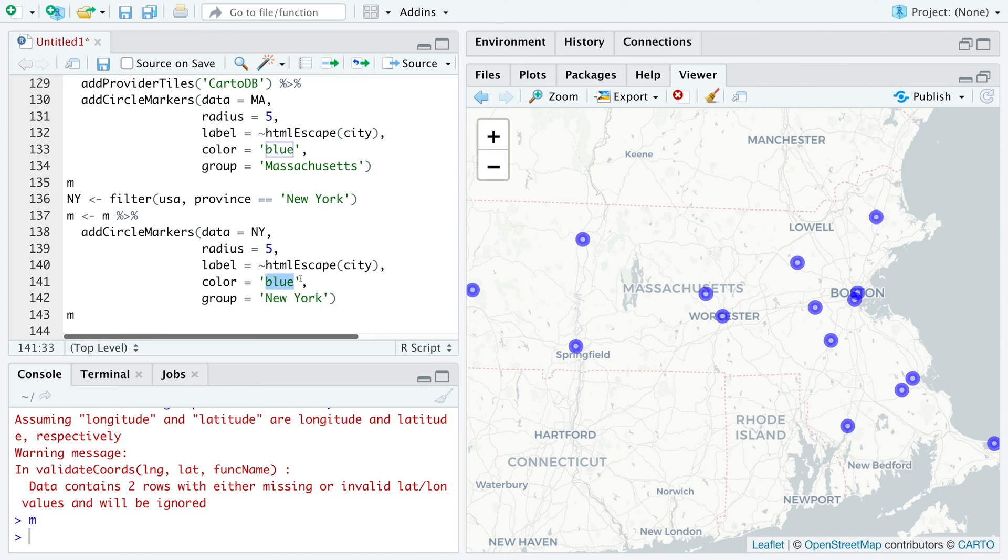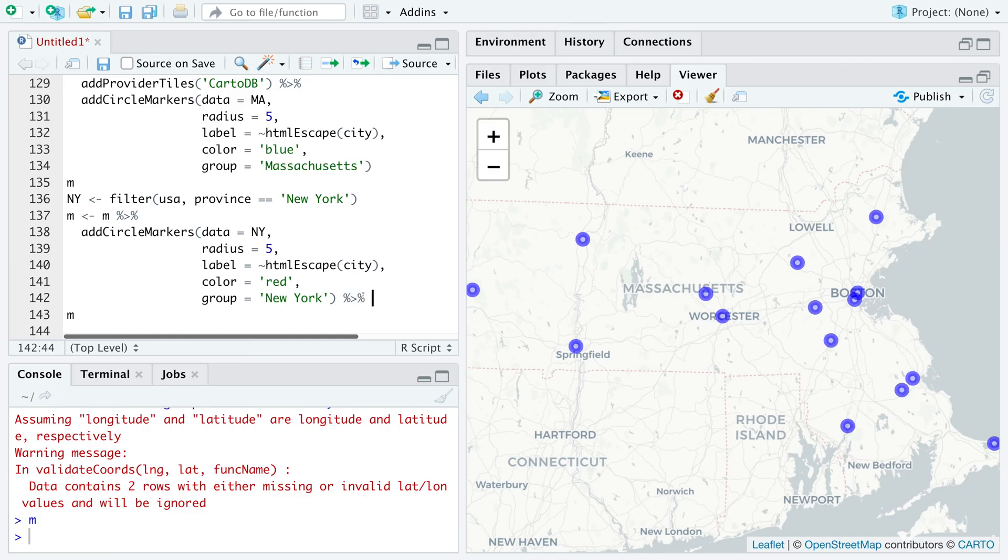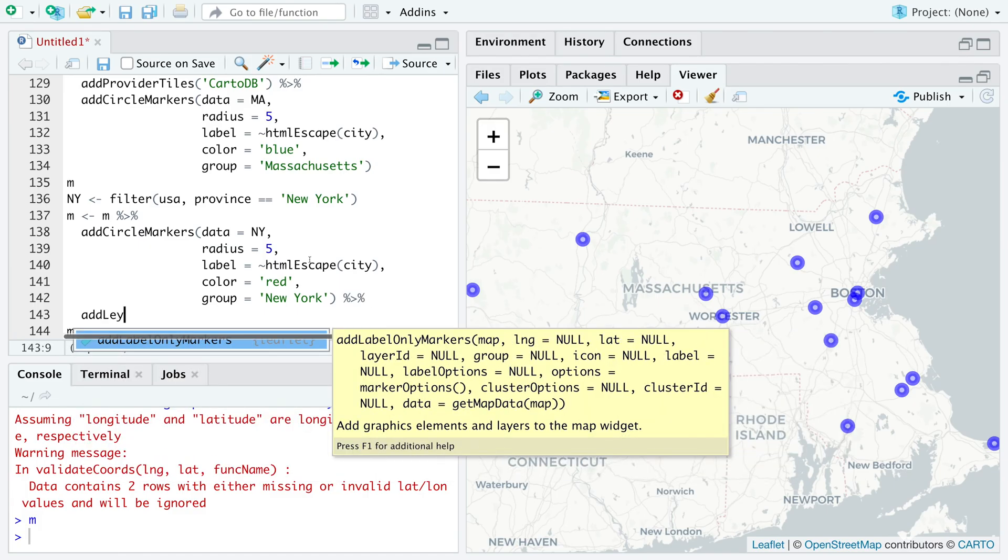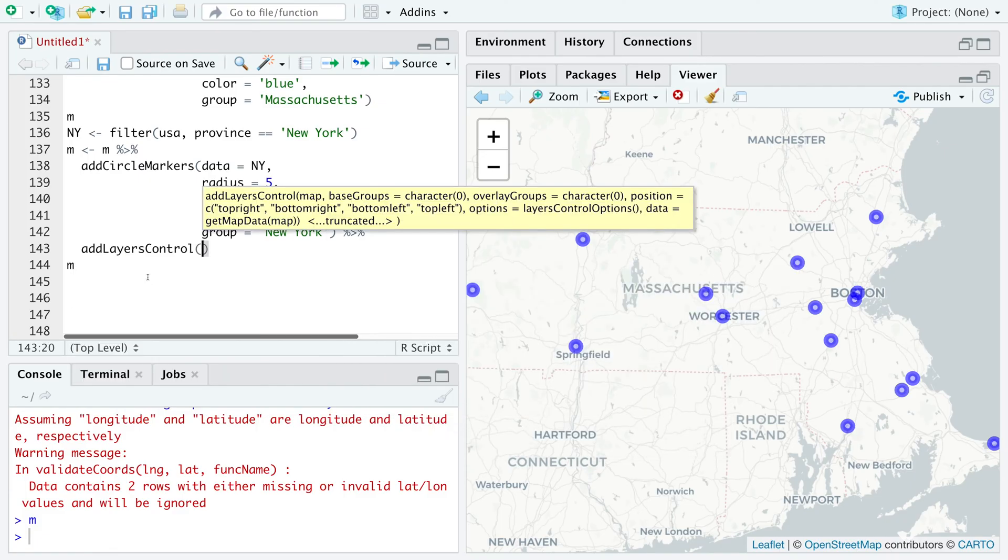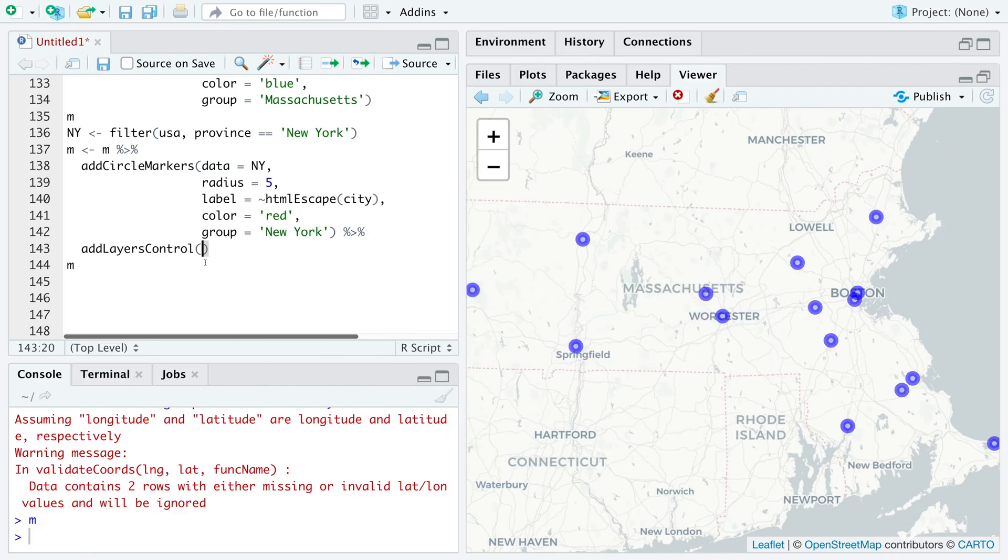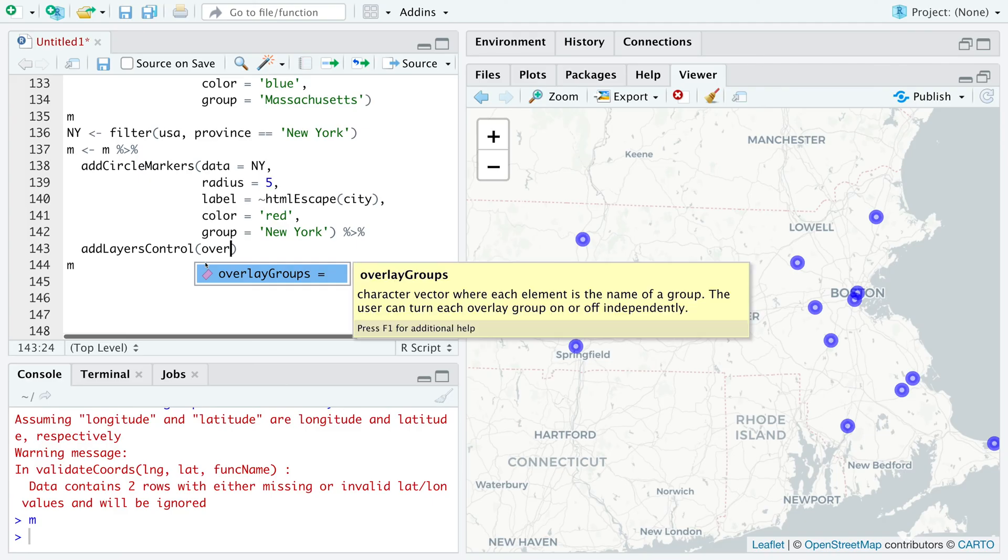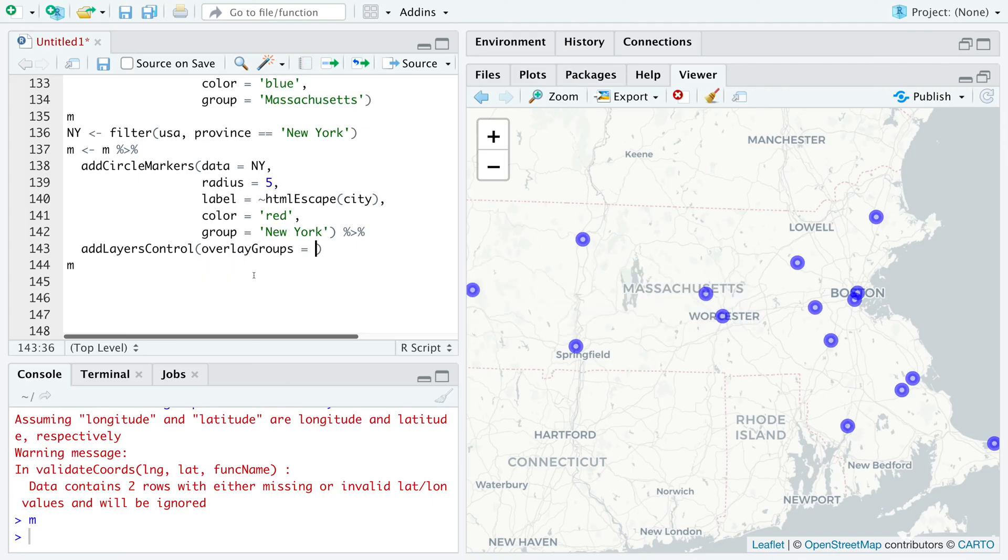So the color for New York we are going to use will be red. I'm going to add one more line. So it is add layers control. And we'll say overlay groups equal Massachusetts and New York.